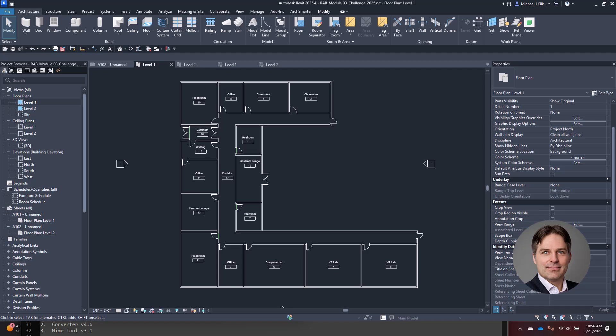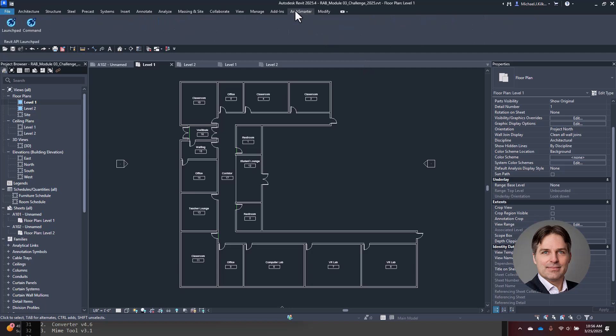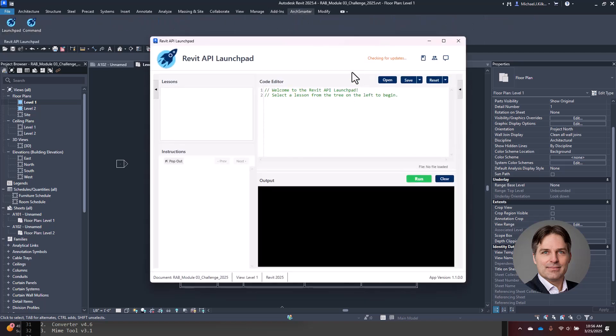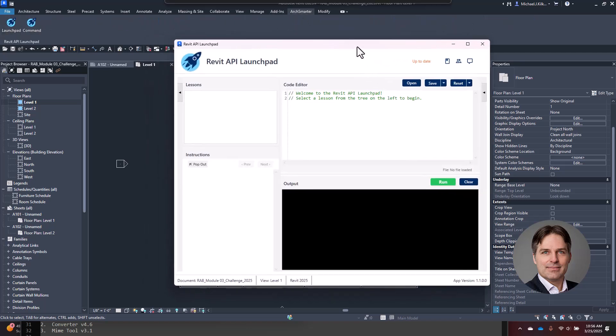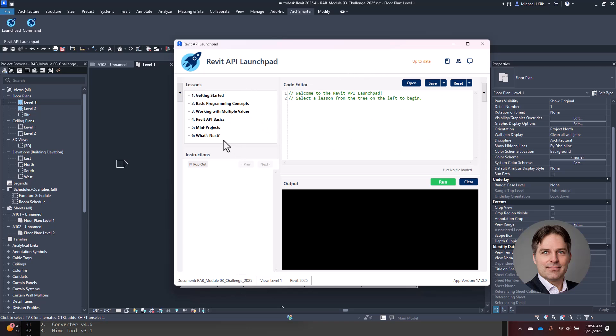Launchpad pairs well with a VibeCoding approach because it's integrated directly in Revit and it outputs feedback in the console as you code. I'm going to go ahead and open up Launchpad. You can see here I have a code editor window, some lessons and instructions, and the output window.